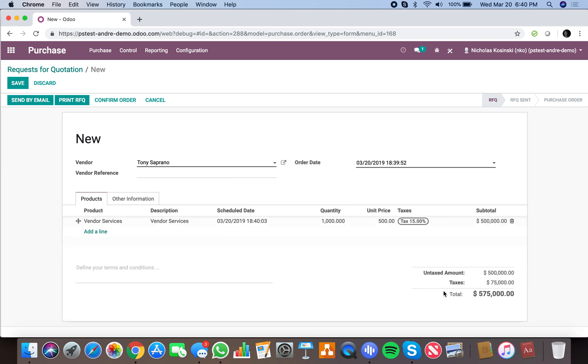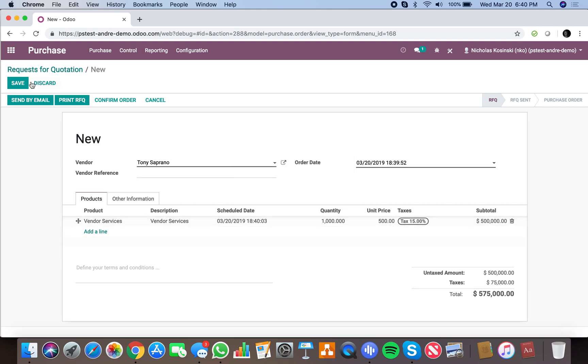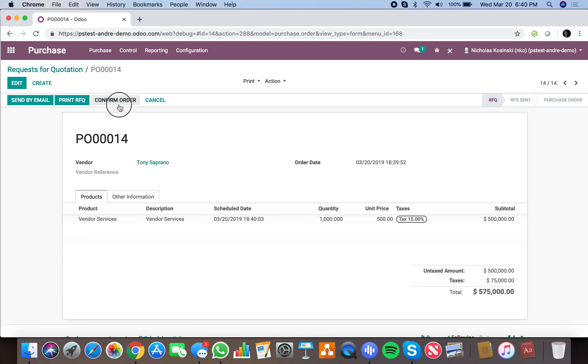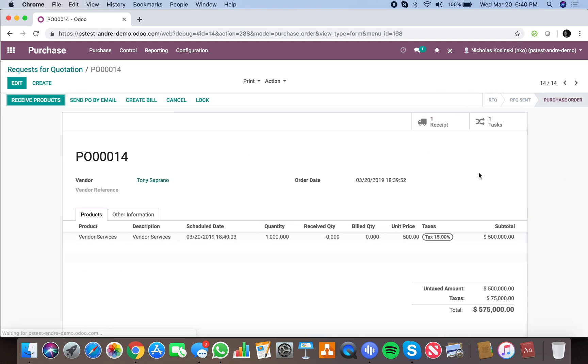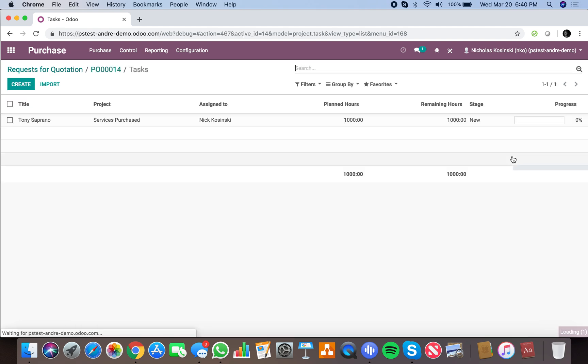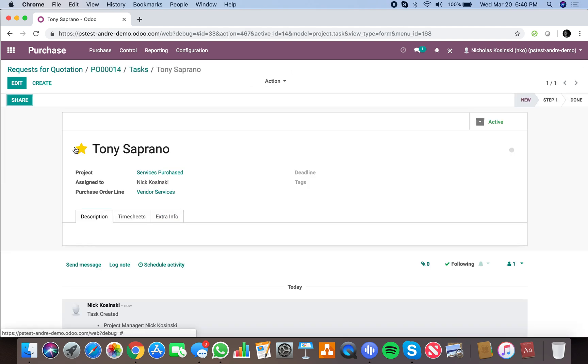created. I can see it's for Tony's, and I can drill in and see the task title is the name of the vendor. The project is Services Purchased, assigned to Nick Kaczynski, and the purchase order line is the name of the